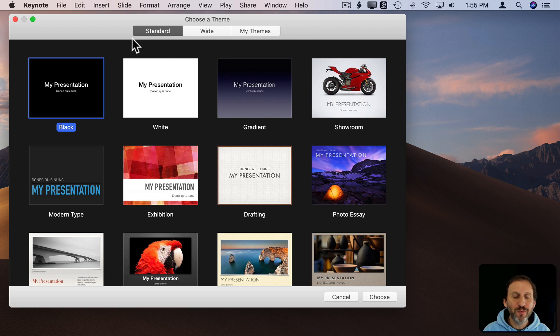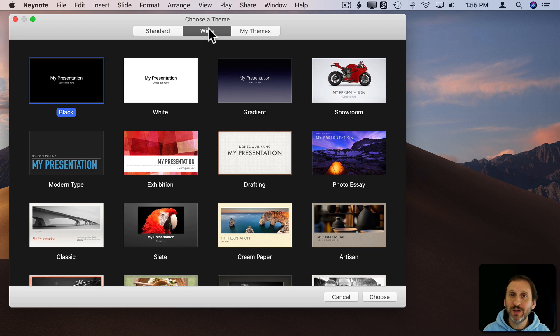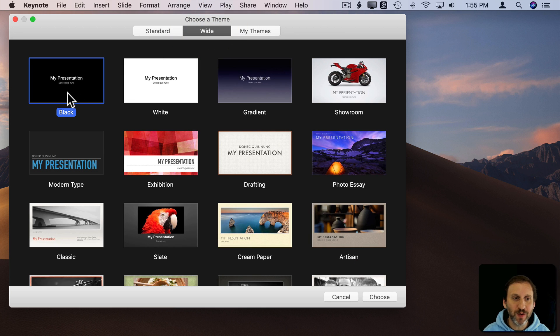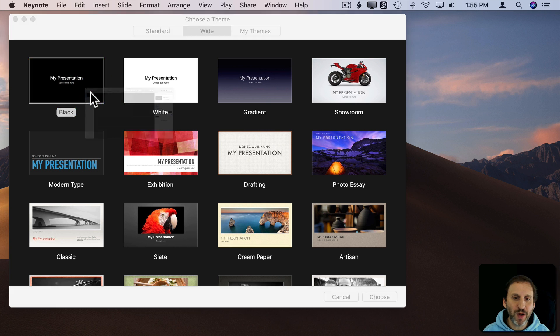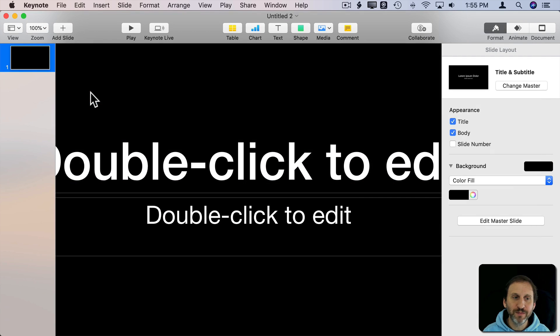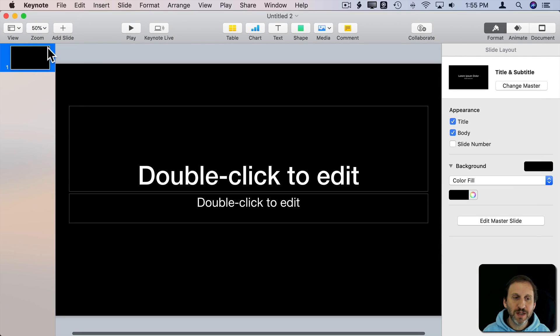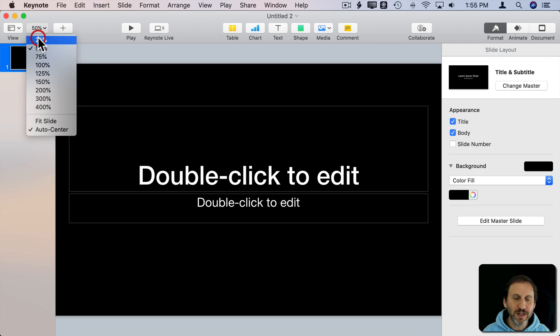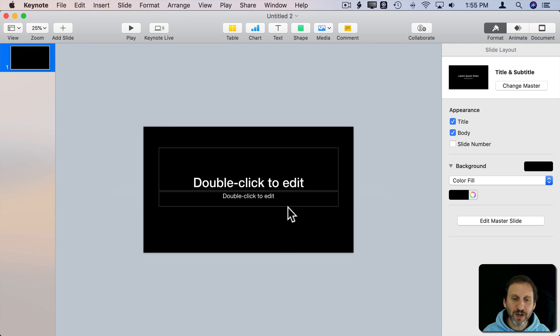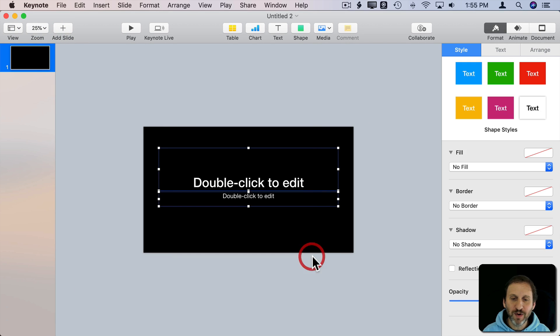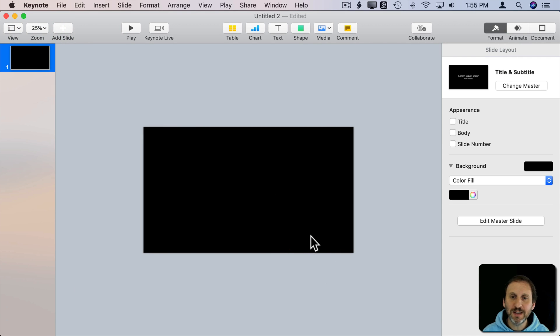So let's in Keynote go and create a widescreen presentation because the video is probably going to be widescreen. Then we'll just use a black background. Let's shrink down this so we can see what's going on here. Get rid of the text that's here and create a new text box.